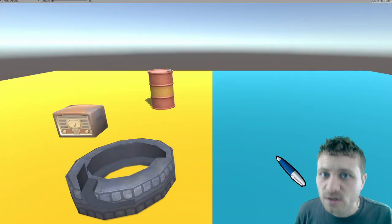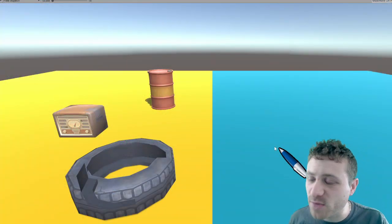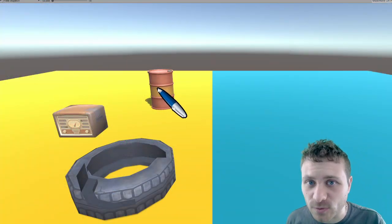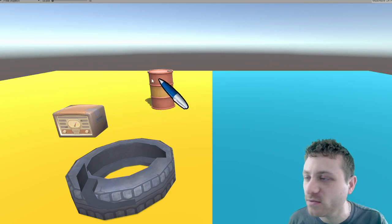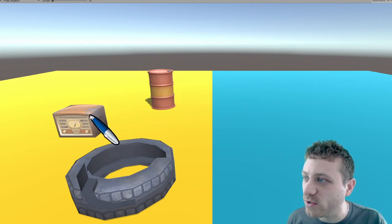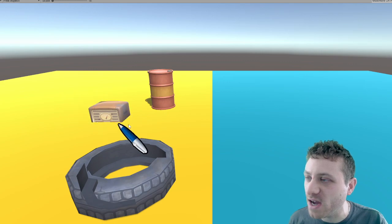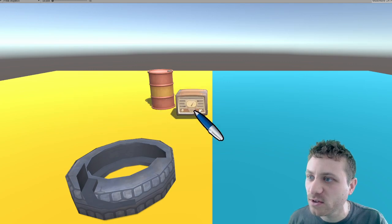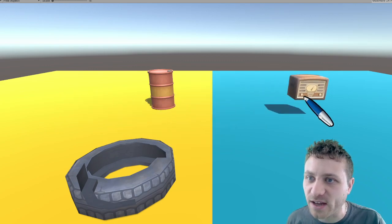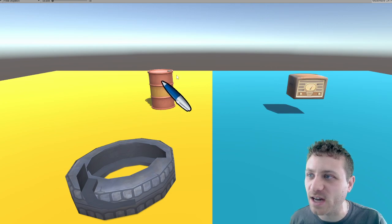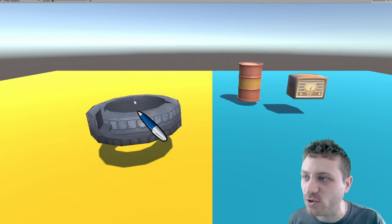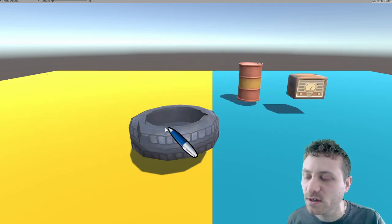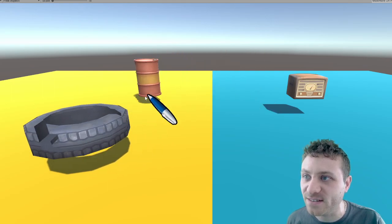So once you attach the mouse drag component to the game object with a collider attached to it, now all you have to do is click the mouse drag component to the game object. And that's it.